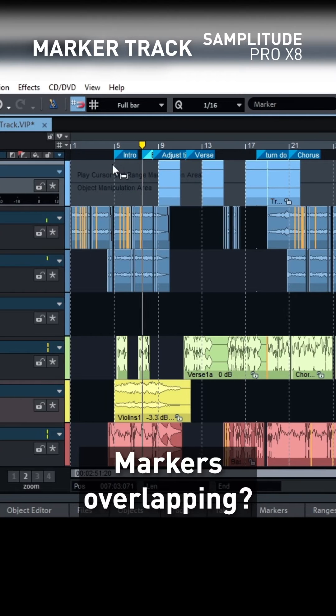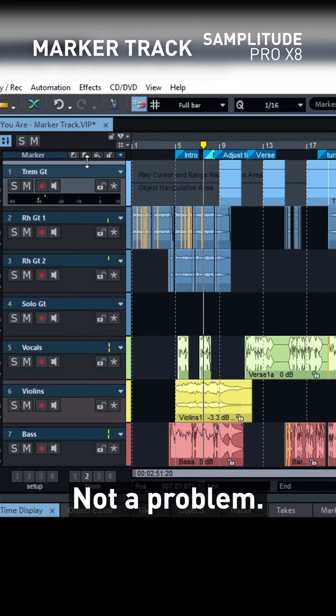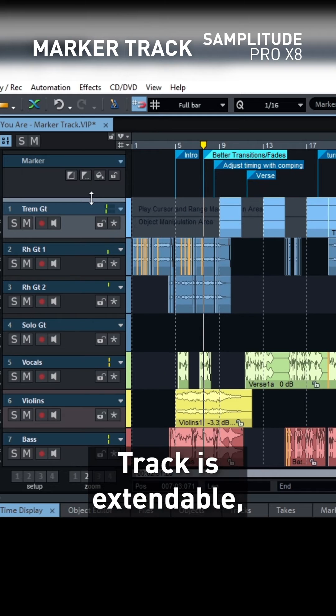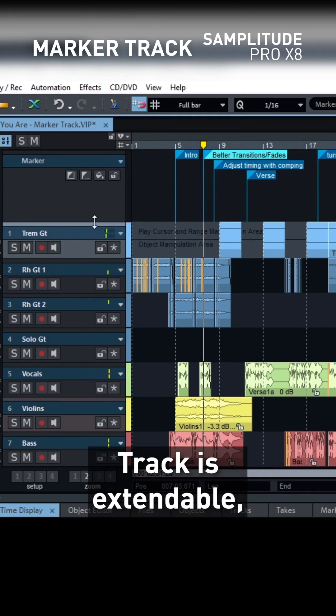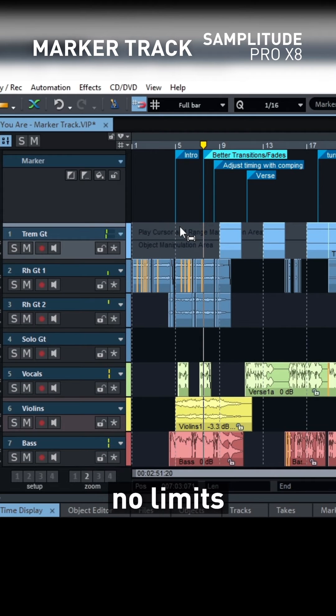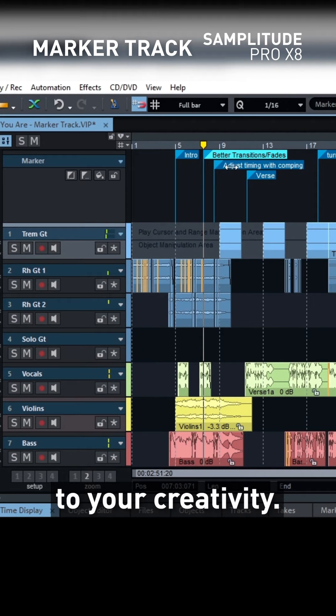Markers overlapping? Not a problem. The marker track is extendable, ensuring no limits to your creativity.